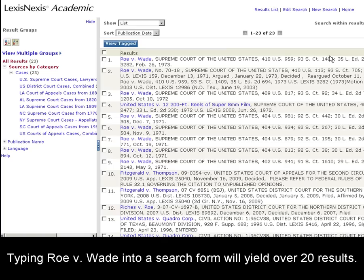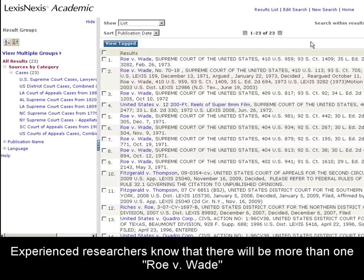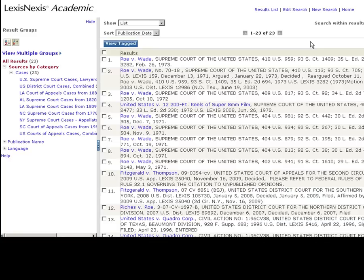You can see that just typing in Roe v. Wade will bring back a results list of over 20 results. Experienced researchers may understand that there will be more than one case in the result because landmark cases have been appealed, re-argued, re-heard, referenced in other cases, or there may just be another case of someone named Roe versus someone named Wade.